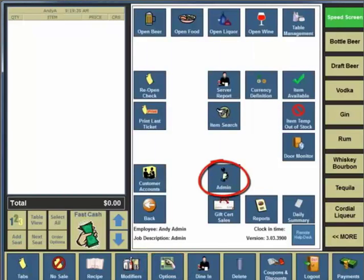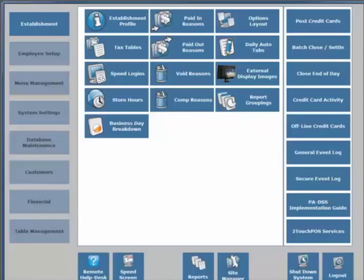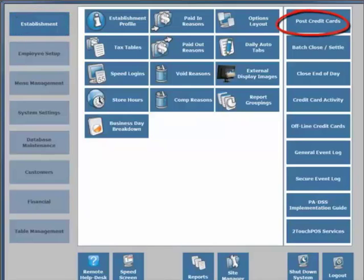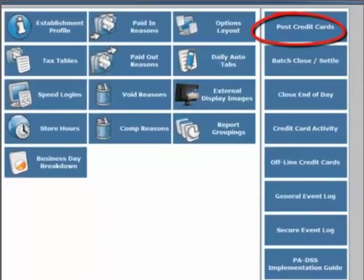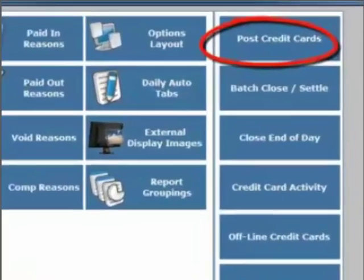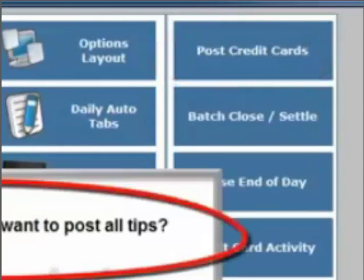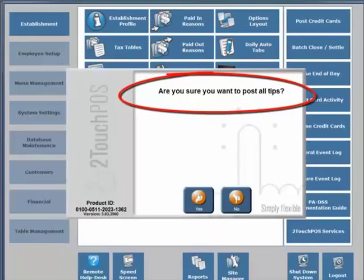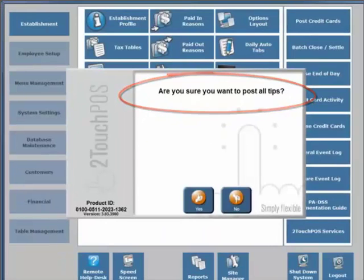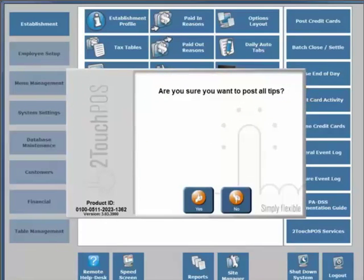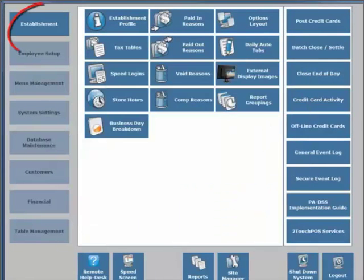The employees have settled their cash transactions. Next, we will go back to the administrative function area and then we'll go into establishment. There are three main functions that need to be completed. You need to post your credit cards, batch, close, settle, and close end of day.